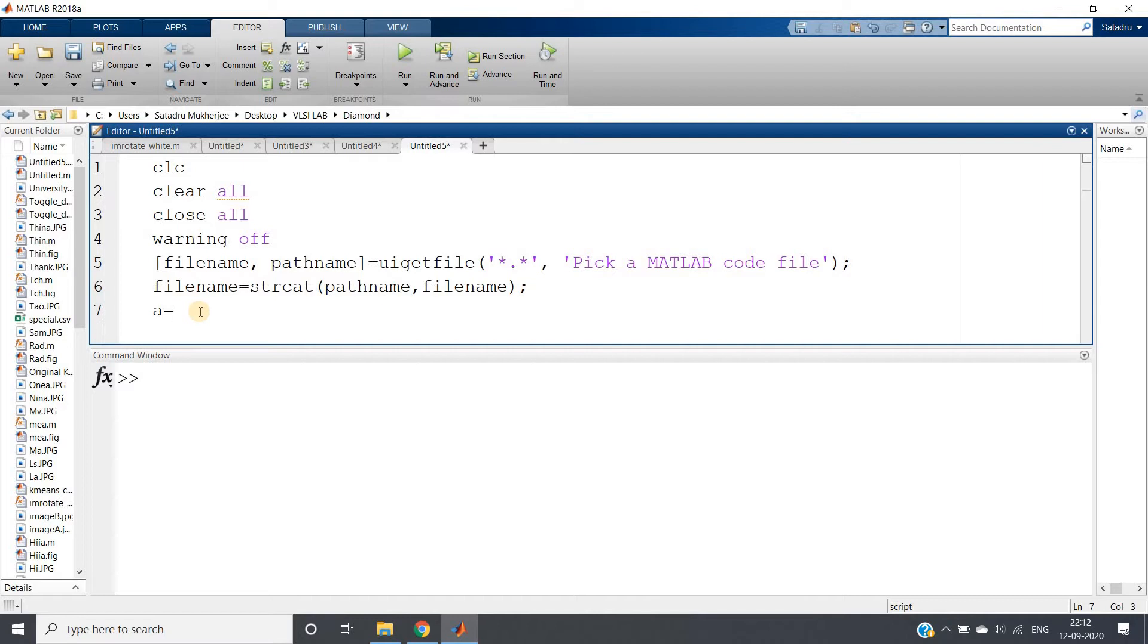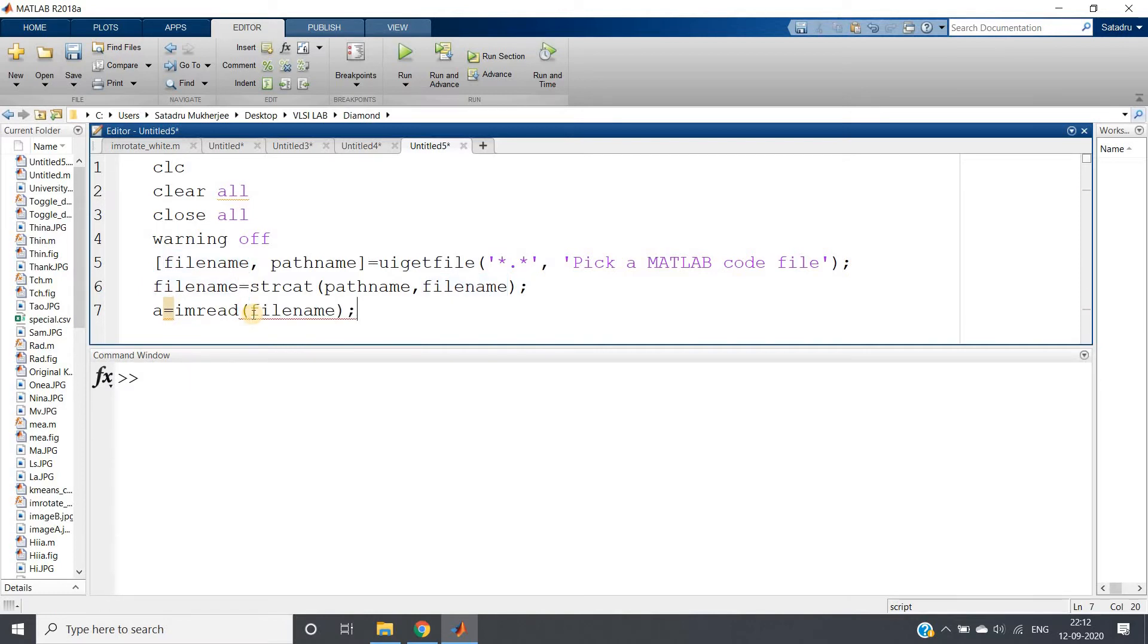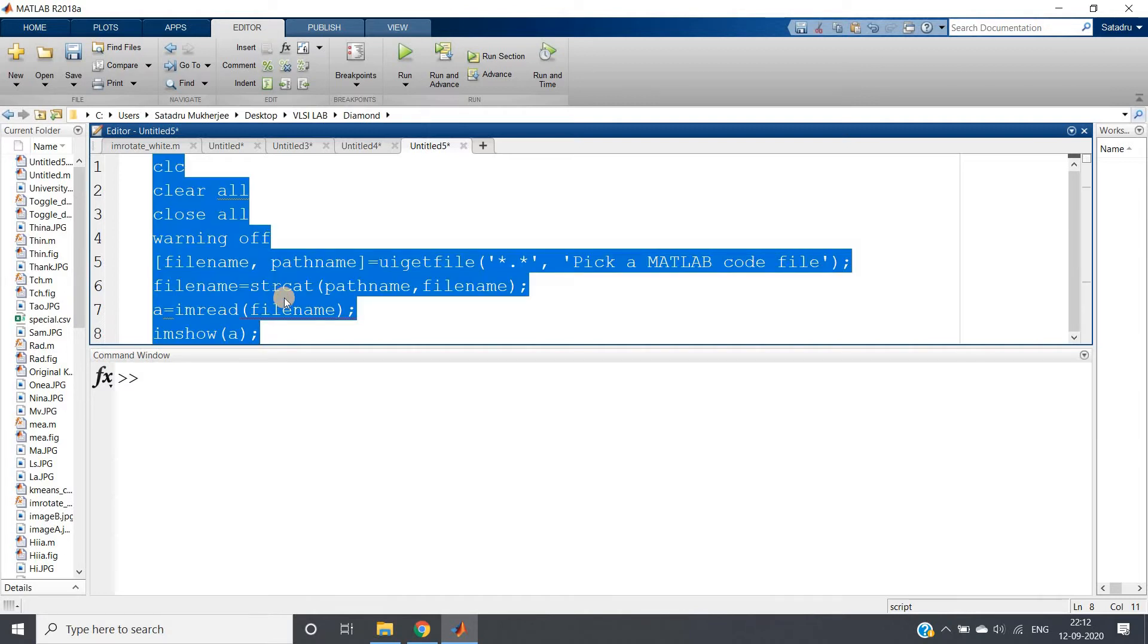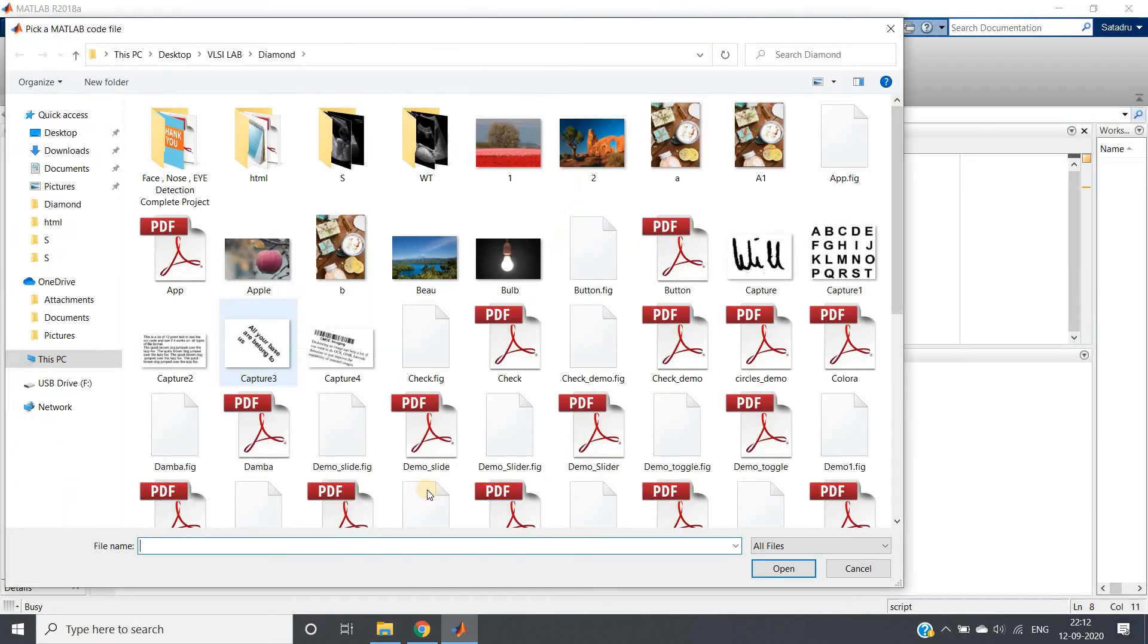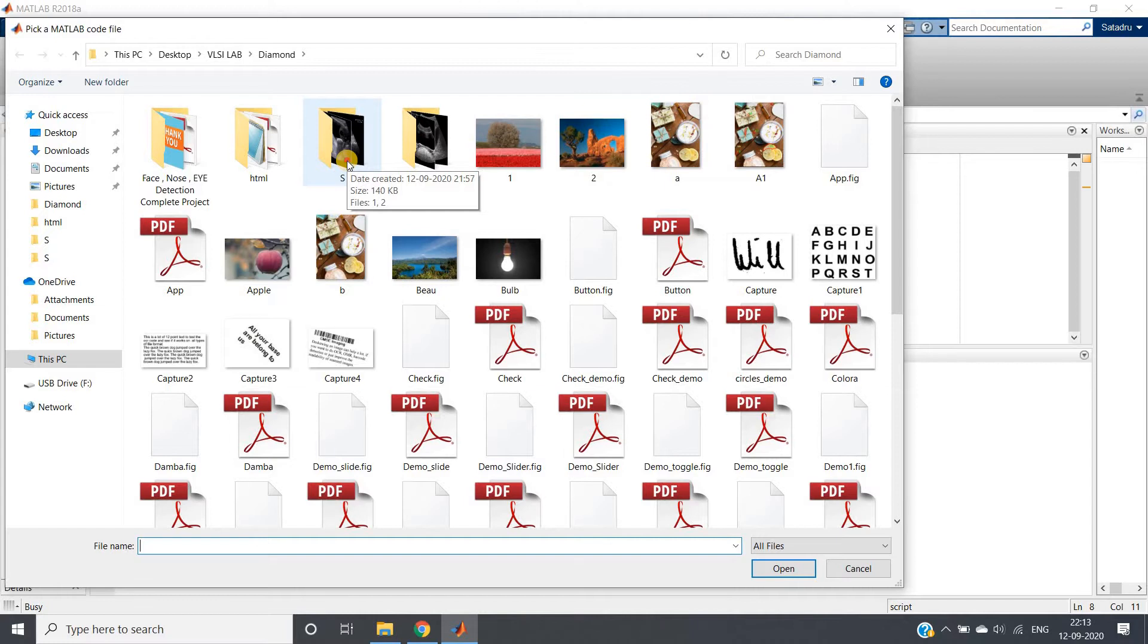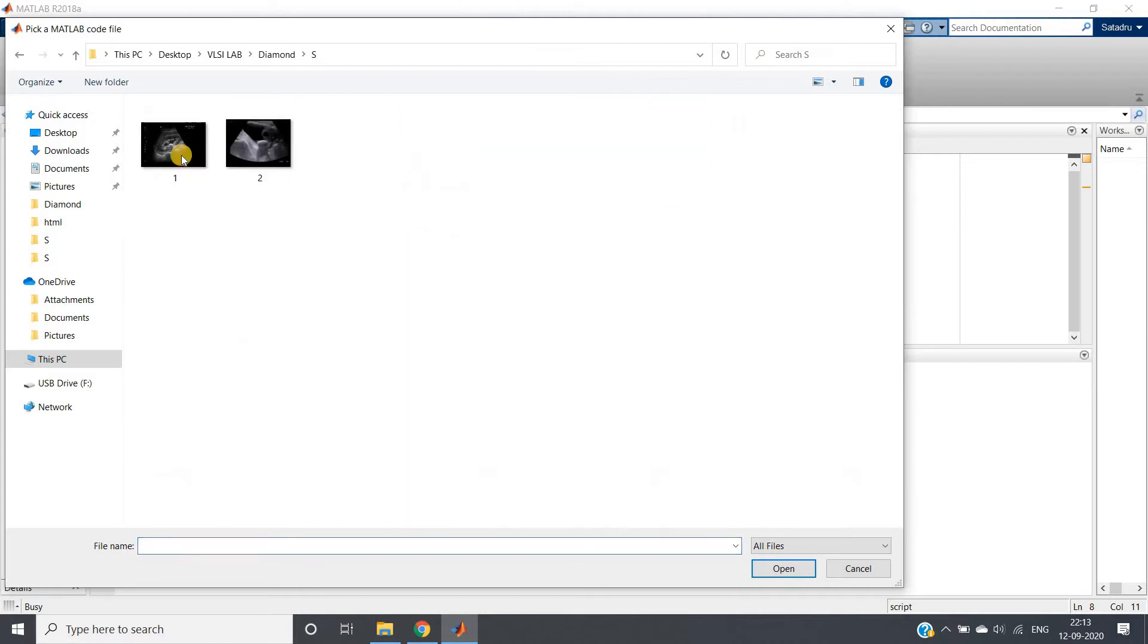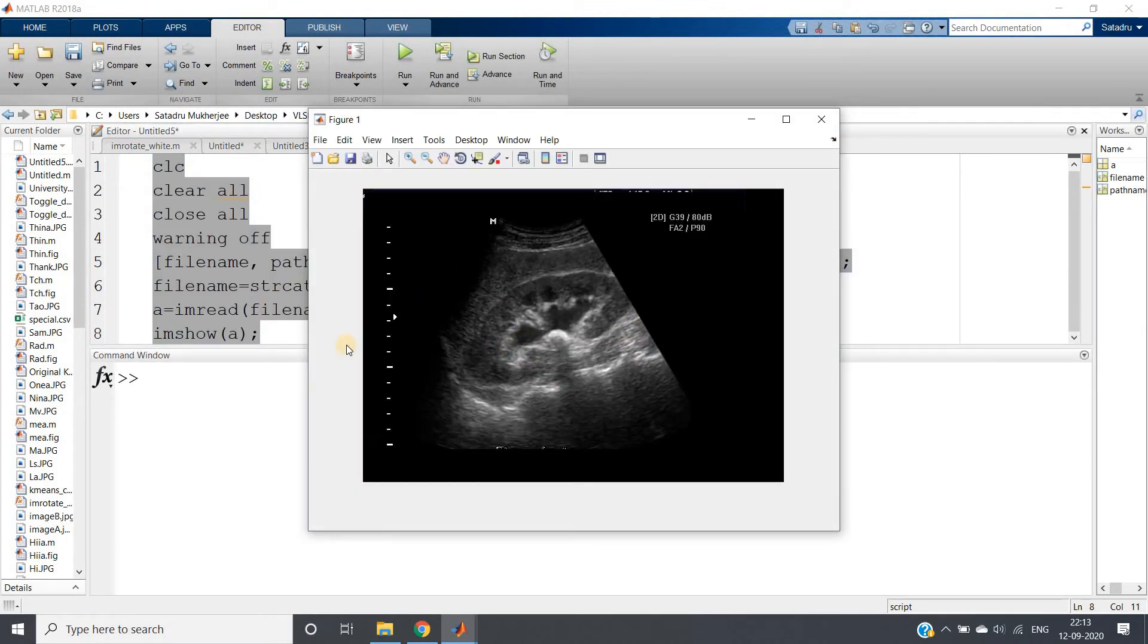Right so now we are ready to take input image. I am writing a equal to imread this filename. And imshow a. Let me show you how it is working actually. See as soon as I run the code it is opening this kind of window and we are allowed to browse and take image anywhere present in our local system. It will not be the MATLAB current directory only. So here I am going to this particular folder and taking one image which is present in that folder.